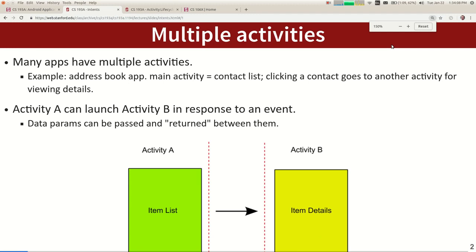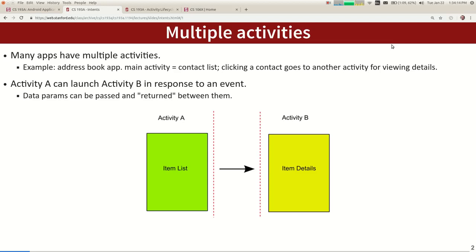Lots of apps have more than one activity. One of the most common examples would be a main activity with a list of things — like if it's an email app, you'd have a list of all the emails in your inbox. If you click on one, it opens up and shows you the message. Or if it's like Reddit, the main page is all the different links, and when you tap on one, it jumps to the thread of discussion.